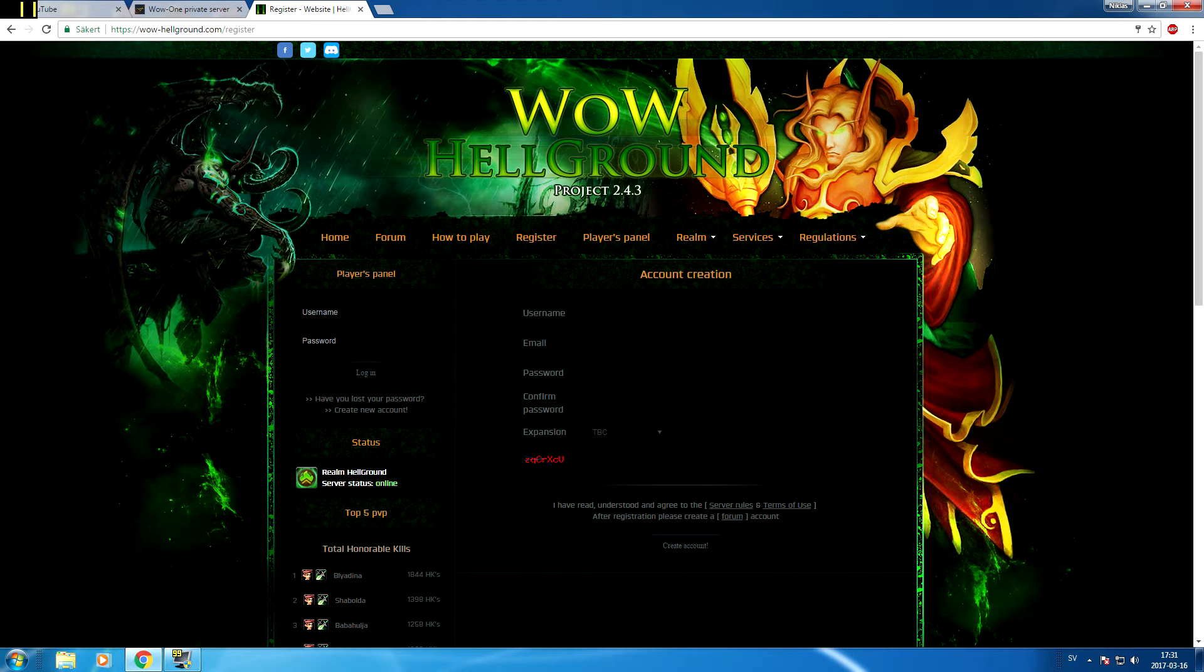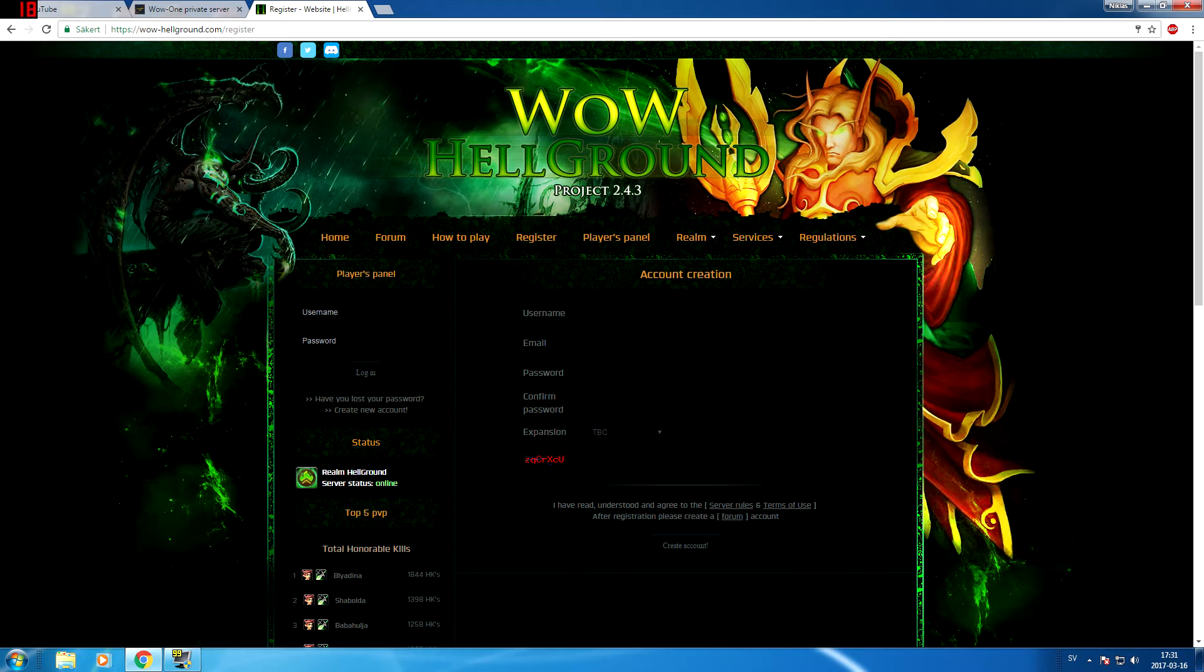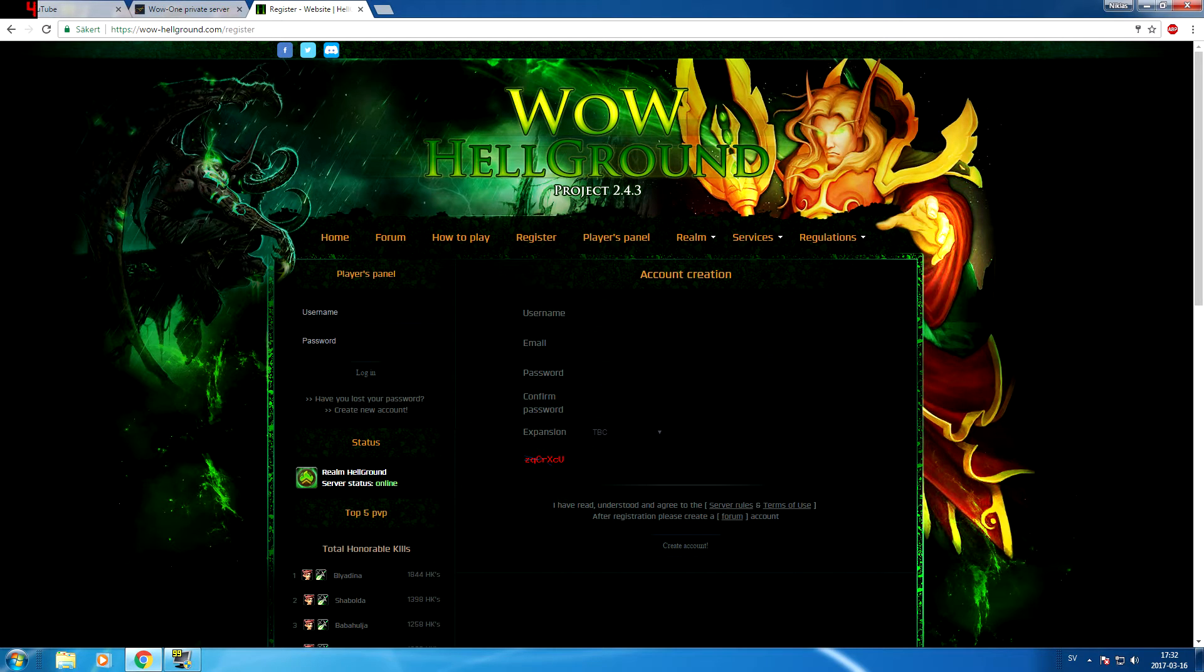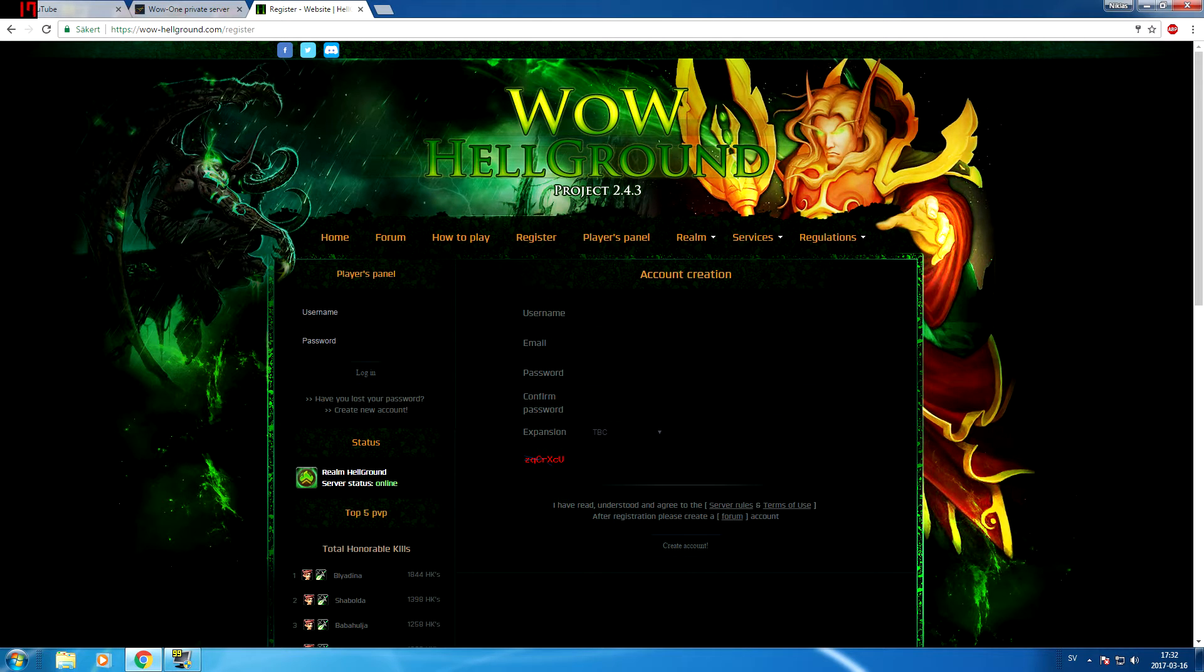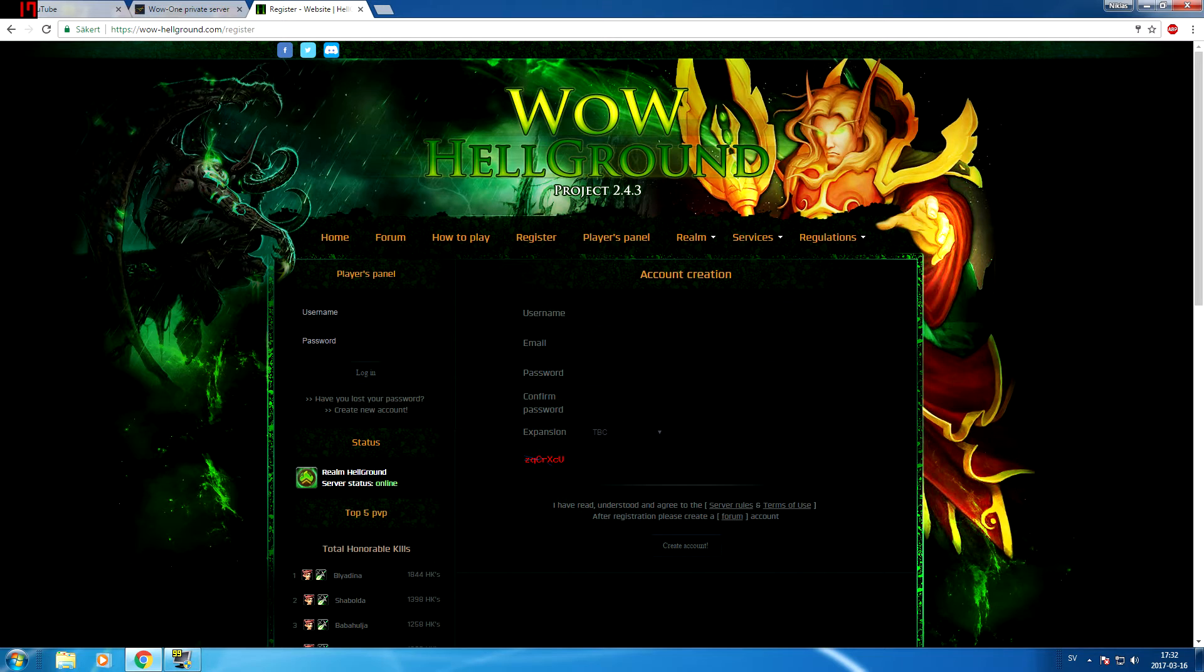So basically just create your account. You fill in your username, your email, your password, you confirm the password, and expansion. Well, TBC of course, it's the only option available.